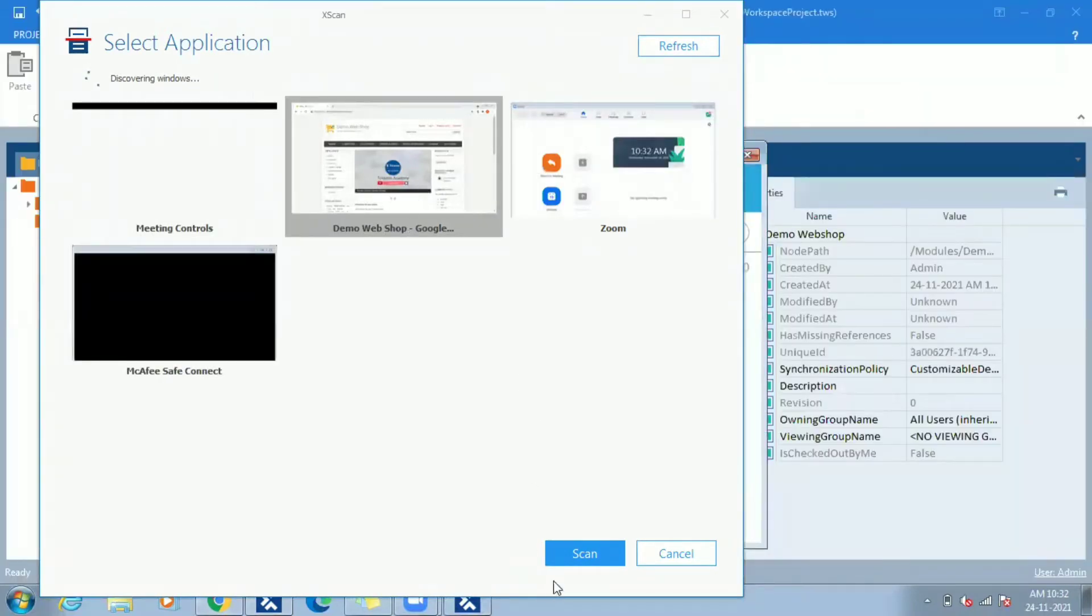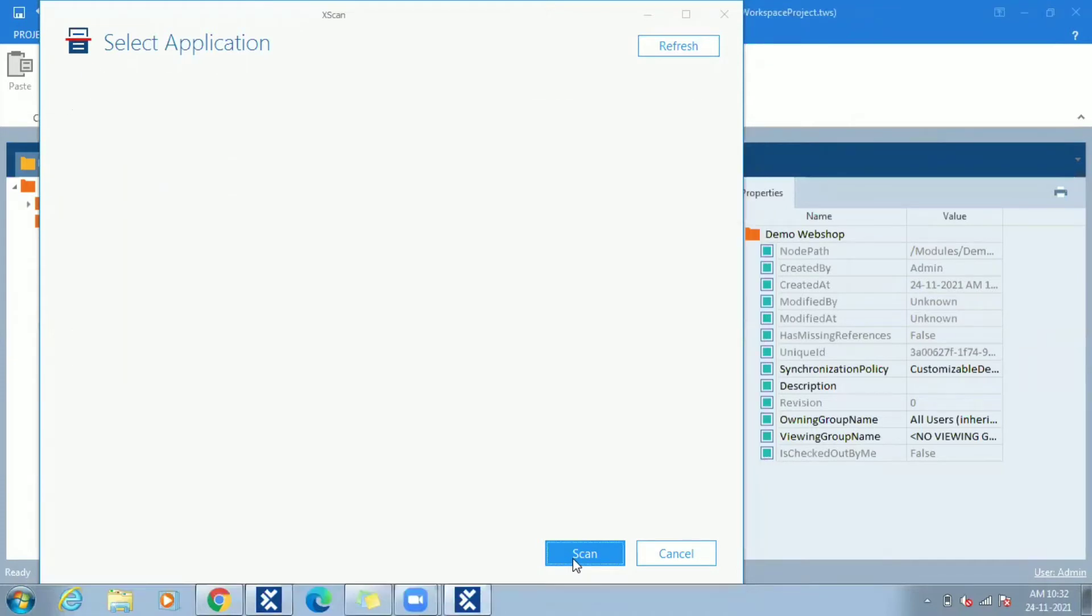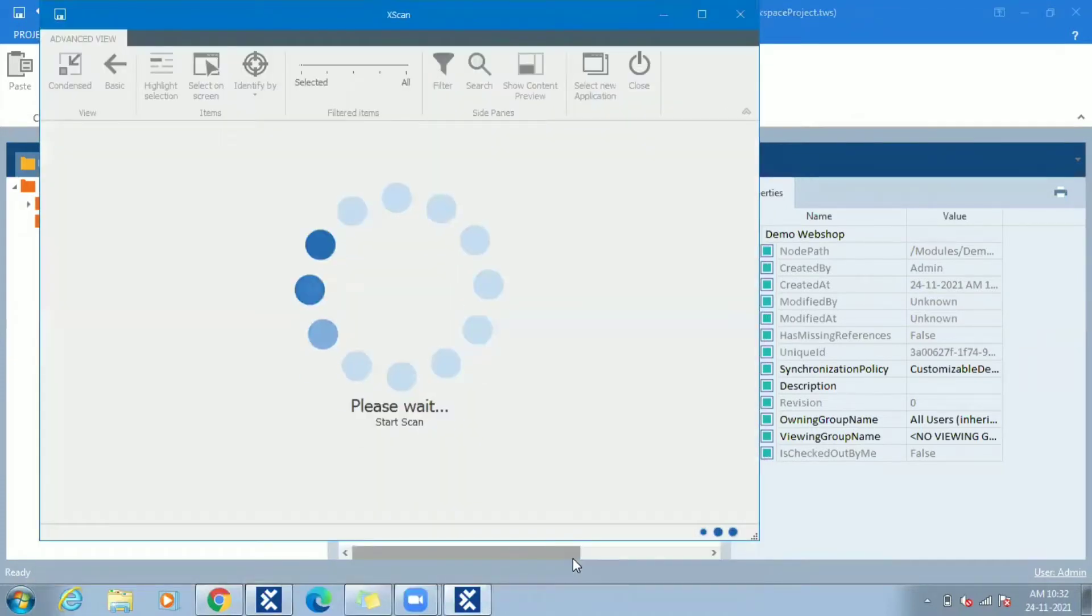Make sure to have Tosca automation extension enabled if scan is made in any browsers other than IE.